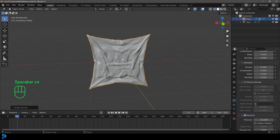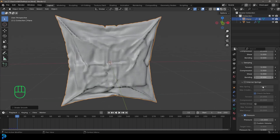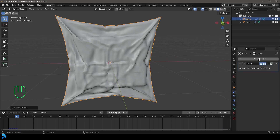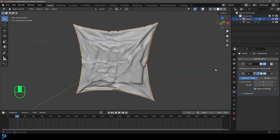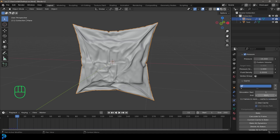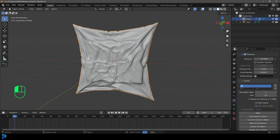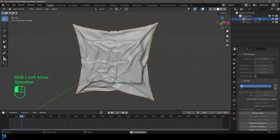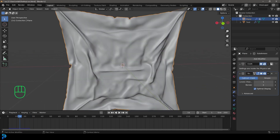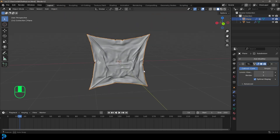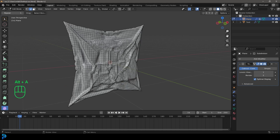Let's also right click and go shade smooth — that's looking a lot better. We can also go to our modifiers, add a subdivision surface, and now that's really looking like a nice vacuum pack. Go to our physics, to the cache, and we only need about 25 frames of simulation — let's change the end frame to that and bake it. Now we have our vacuum pack. You can find any position you like, then go to modifiers, go to cloth, and apply it.